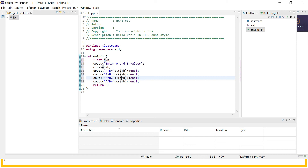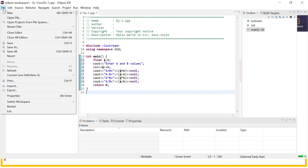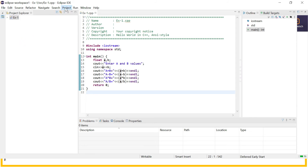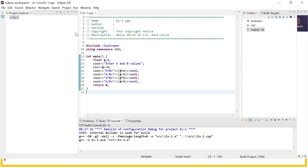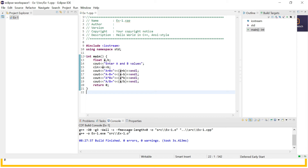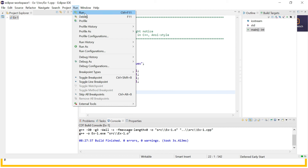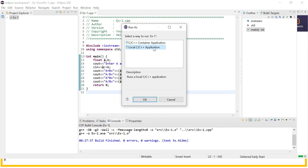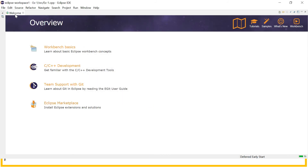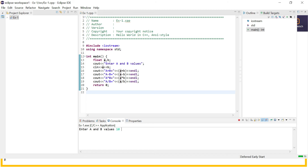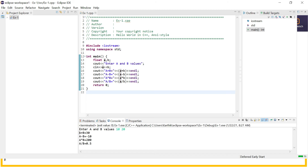Once you finish your program, go to File and save it. Then go to Project to build the project, in order to ensure that your project is free from bugs or errors. Build finished — zero errors and zero warnings. It means your program is free from bugs. Then go to Run and click Run, then click on Local C and C++ Application, and click OK. Enter A and B values — let's say 10 and 20. You can see A plus B equals 30, A minus B equals minus 10, A multiplied by B is 200, and A divided by B is 0.5.